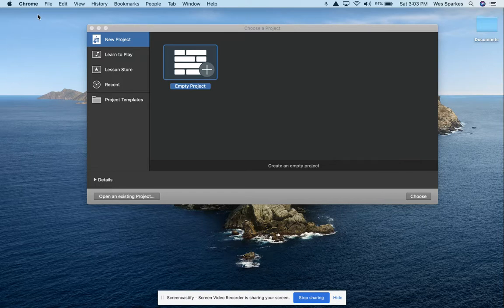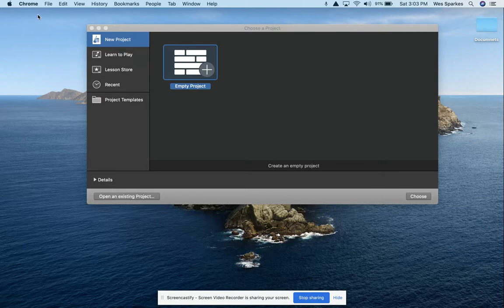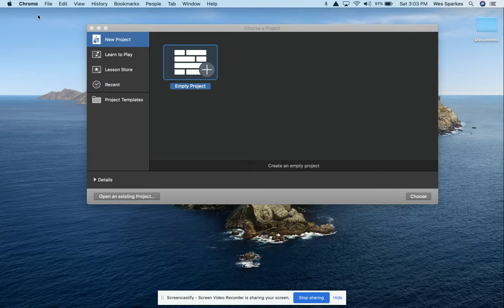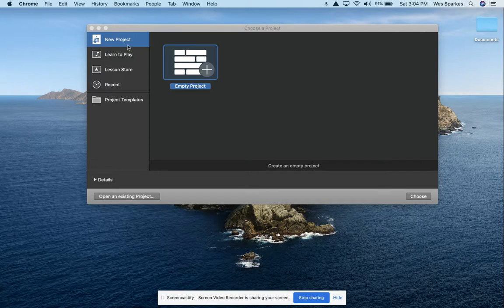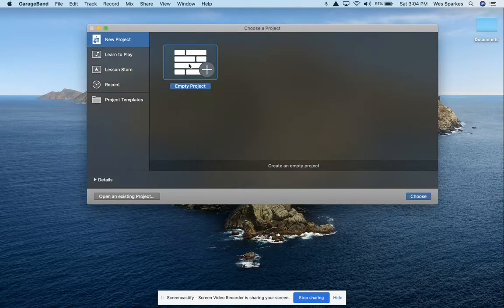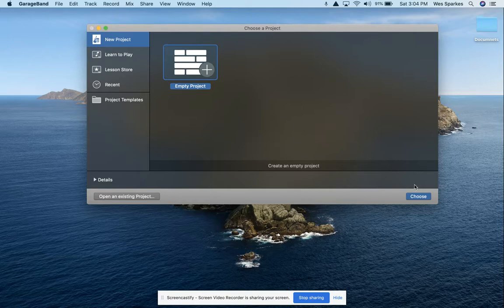which makes things much more editable than if you were just to record with a live audio microphone. In GarageBand, when you open it up, it'll ask you what kind of project you'd like to create. We're going to create a new project that is empty, so select new project, empty project, and choose that here.